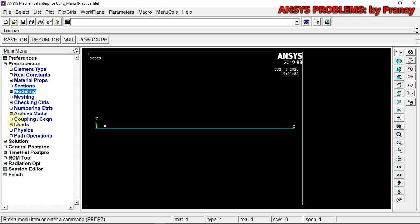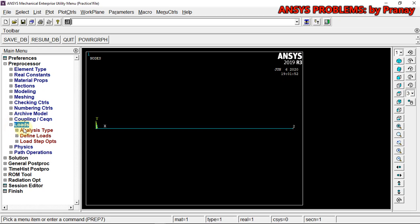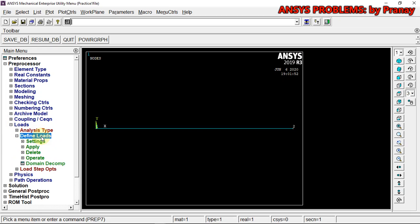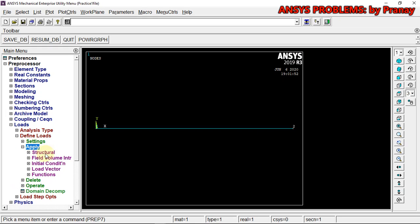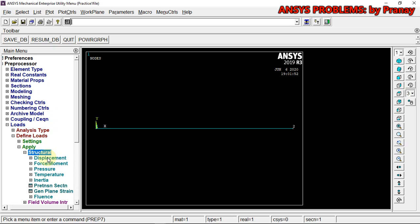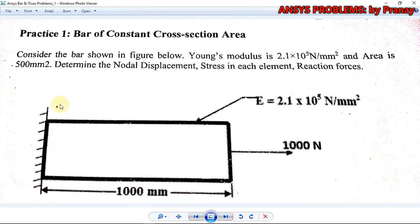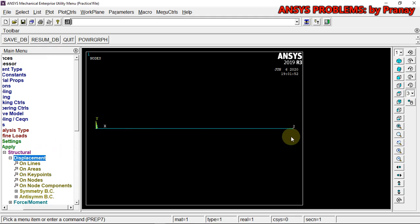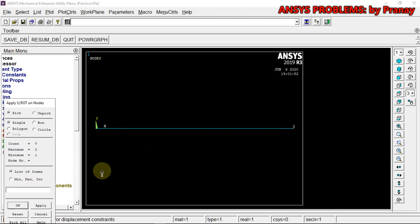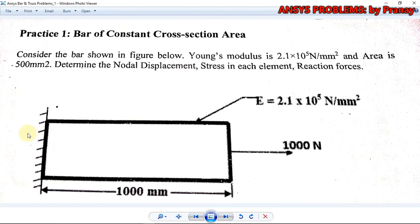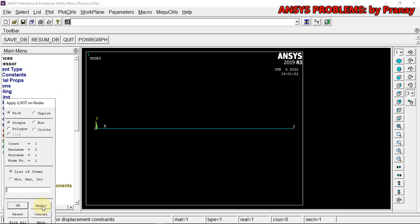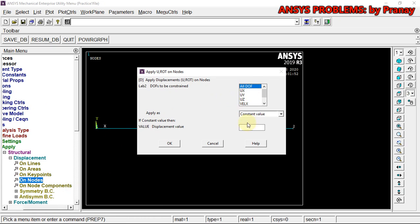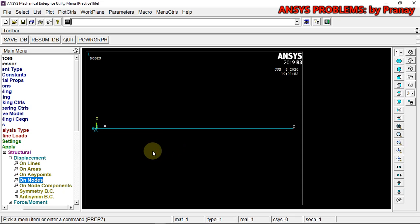Now we have created the model. We have to provide all constraints and loads, so we go to Loads > Define Load > Apply > Structural. Since the left end is fully constrained, we go to Displacement > On Nodes, pick Node 1, and apply All DOF constraint. We can see the All DOF constraint symbol appear.